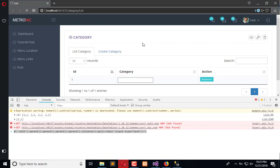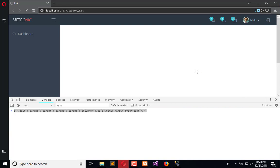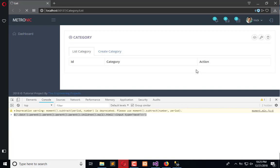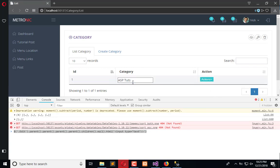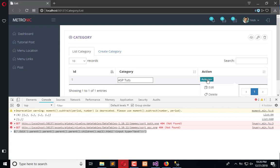You will see that whenever I click on edit, the text is dynamically inserted into the input field. So here we have the record. Now what we will do is replace the edit button with a save button.